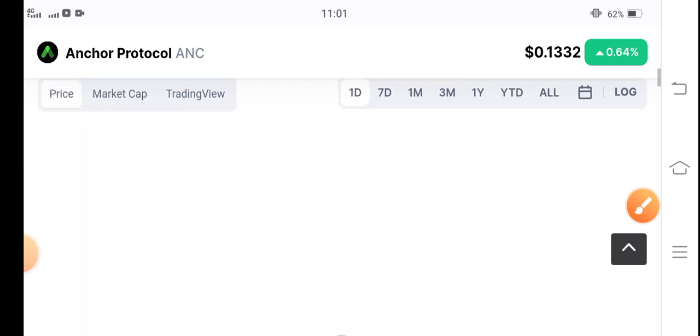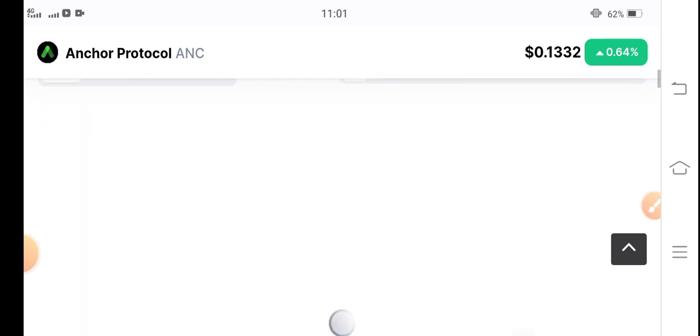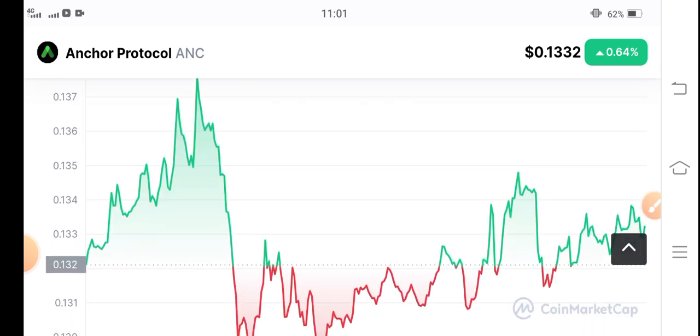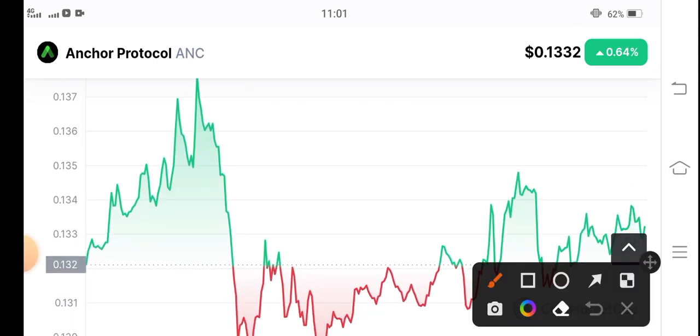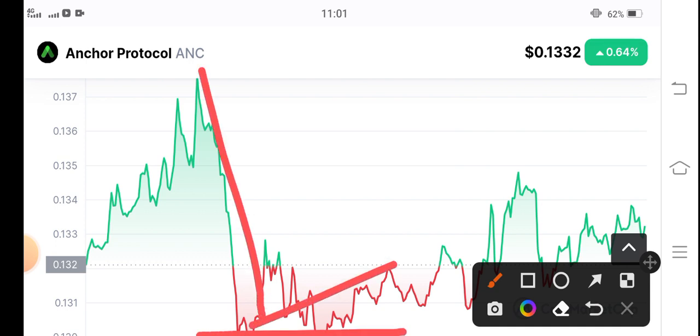If you see the price chart of Anchor Protocol, the price dumped very badly here and now the price is pumping gradually. After this trend, there are big possibilities for ANC coin that it will pump.